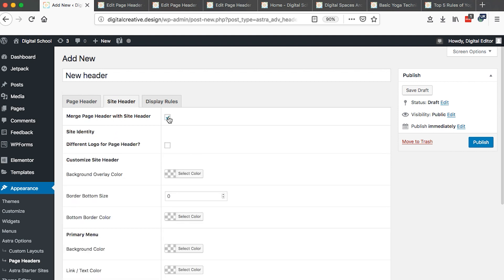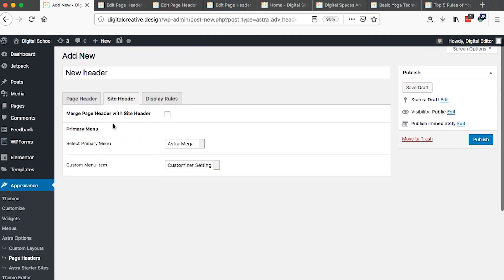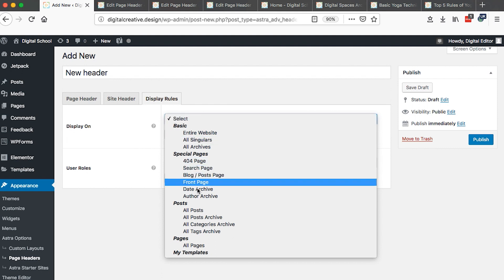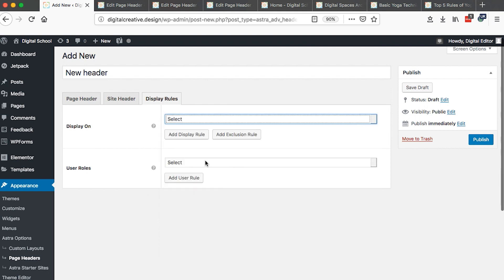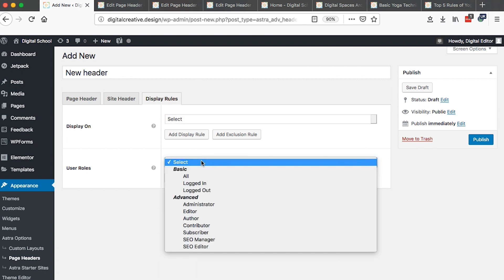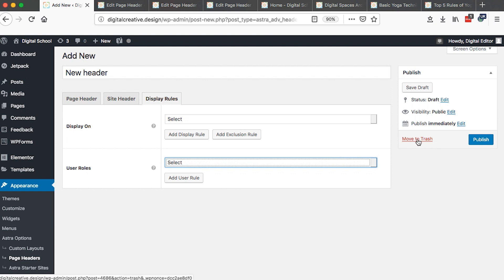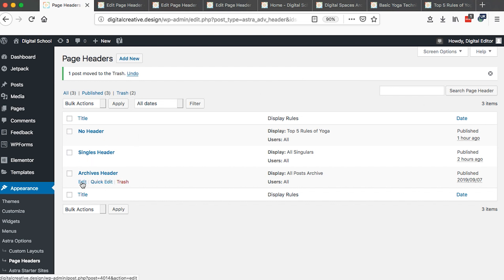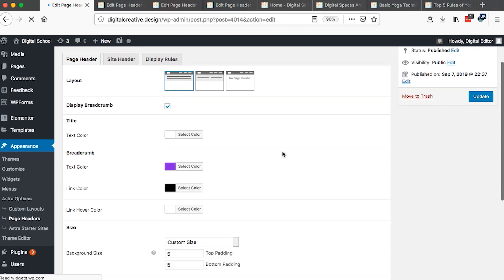You can set a site header and choose to merge the page header with the site header. You can also select which menu displays on a specific header you are creating, which is really powerful if you have different menus for different sets of pages. You also have display rules based on page type, category, or section, and you can display a specific header based on user role.